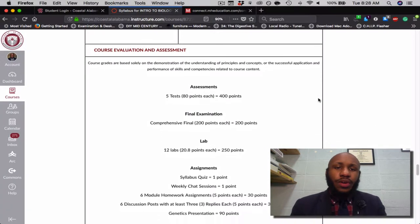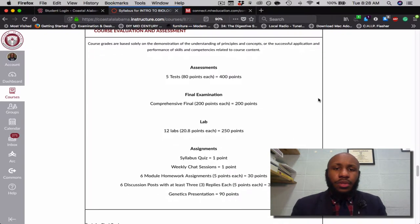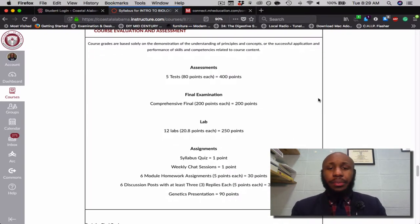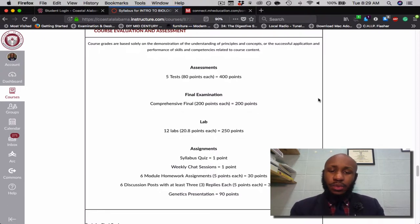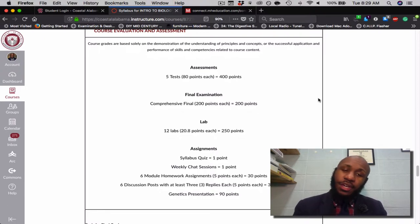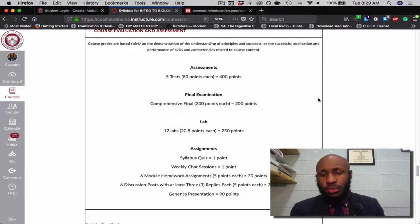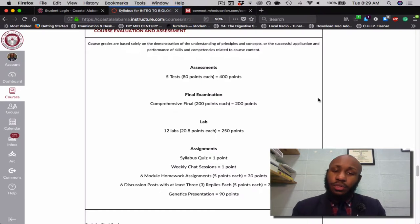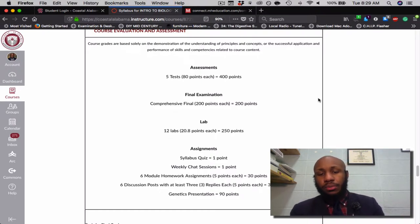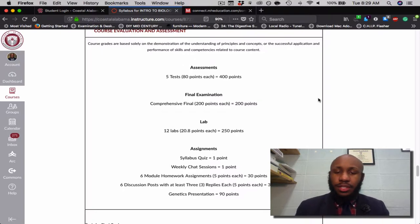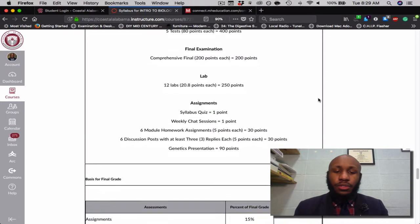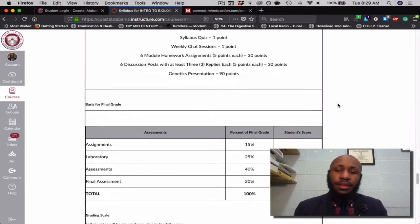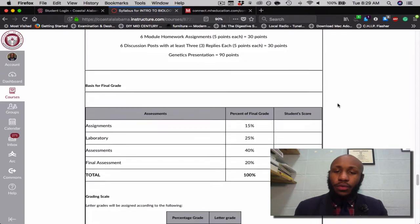As far as course evaluation and assessment, you have five tests worth 80 points, a comprehensive final exam, 12 labs, a syllabus quiz, the weekly chat sessions, six modules, six discussion posts with three replies each, and finally a genetics presentation. Those are the assignments and their weights for the class.